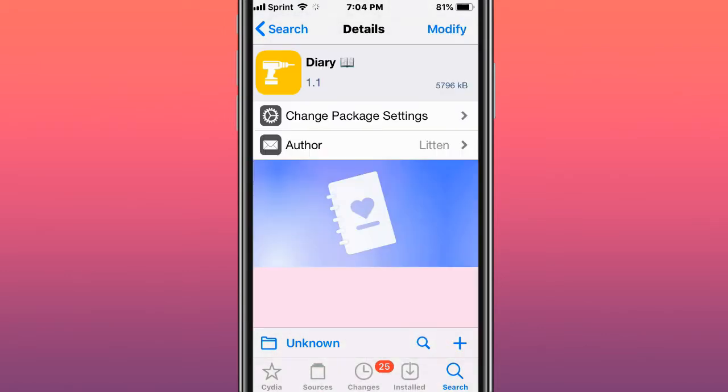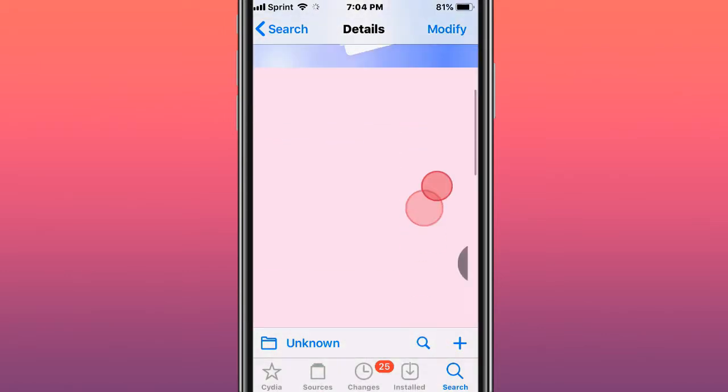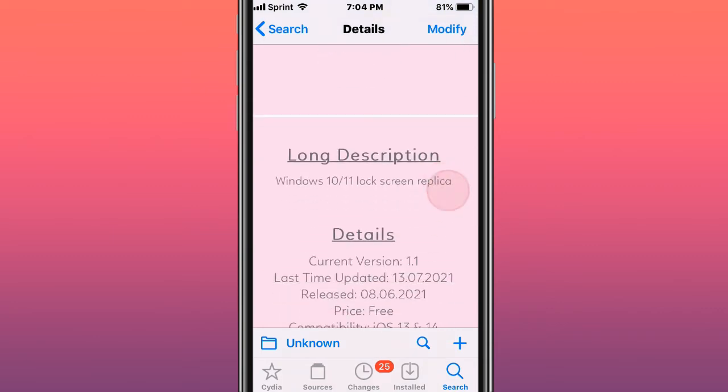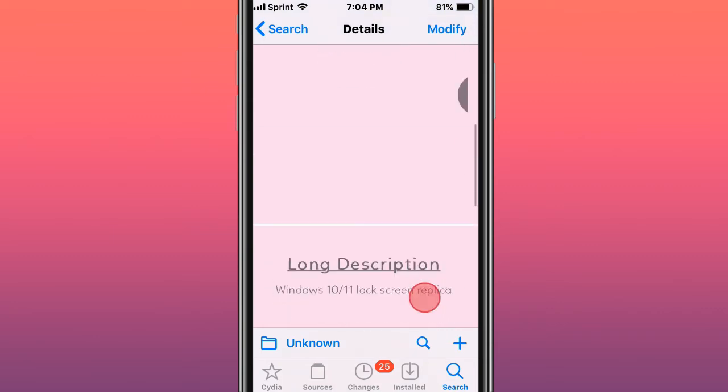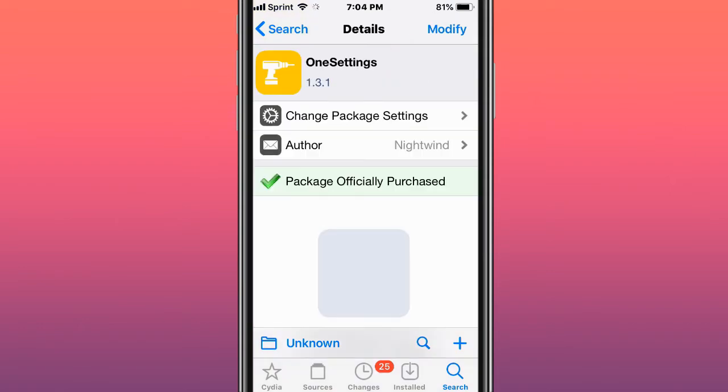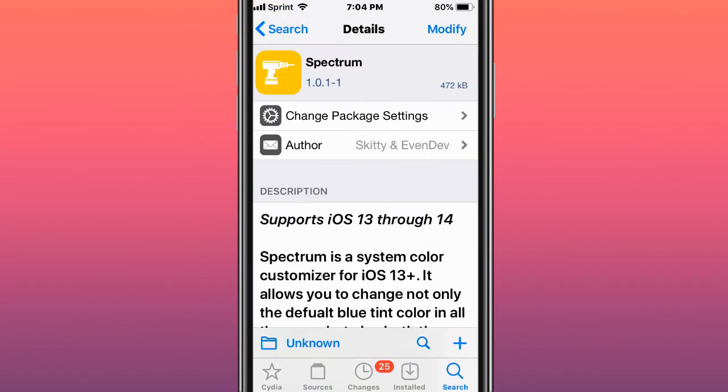This tweak is called Diary and what this tweak does is create a Windows 10 or 11 watch screen replica for your iOS device. This tweak's called One Settings, also enhancement to your settings app.